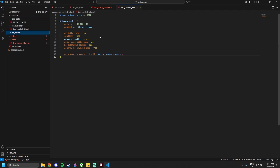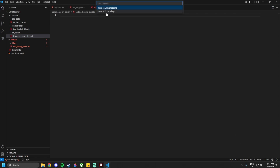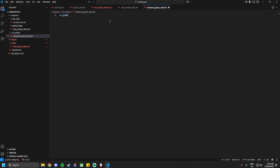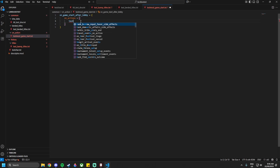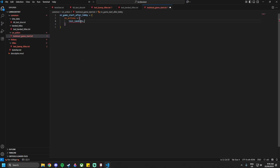Now create a new folder within common called `on_action`, and within it create a new file called `test_mod_game_start.txt`. We're essentially building off the game's own game start file but creating our own effect within it. We'll use `on_game_start_after_lobby = { }` and add our own on-action entry inside.